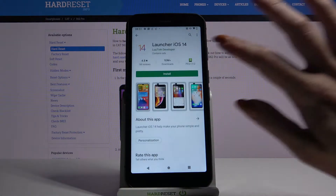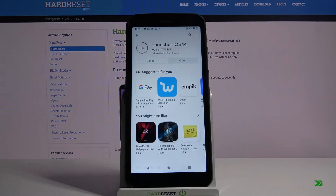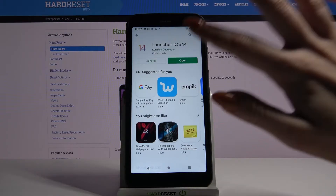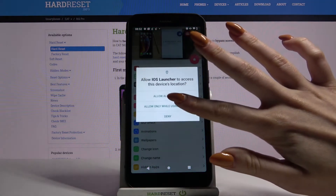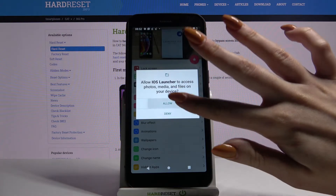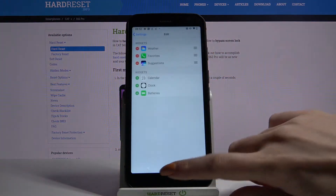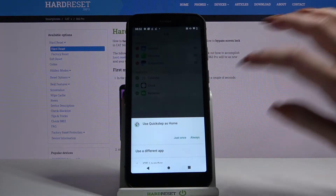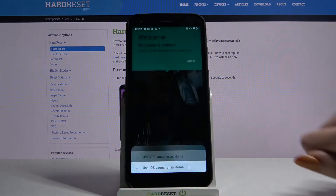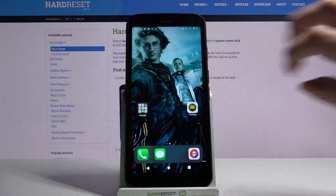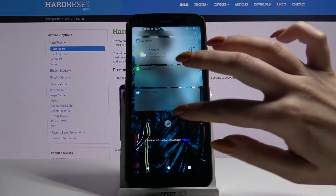Now open it. Click allow and tap the home button, choose iOS launcher, pick always, and tap got it. As you can see, iOS launcher was successfully applied on my device.